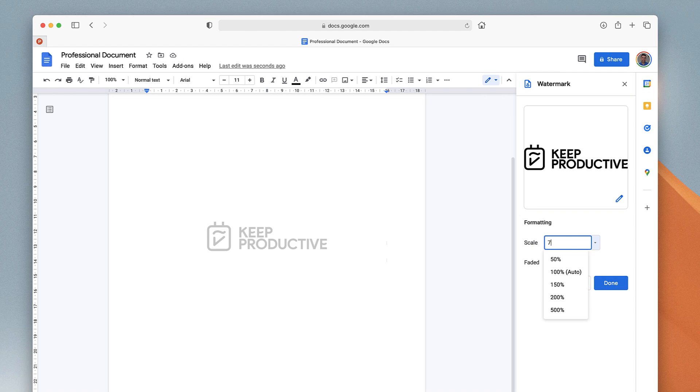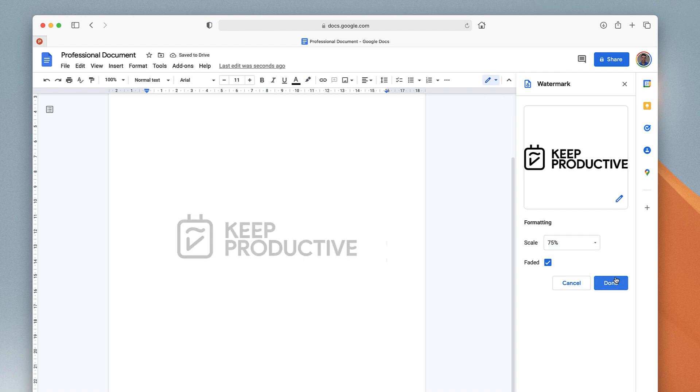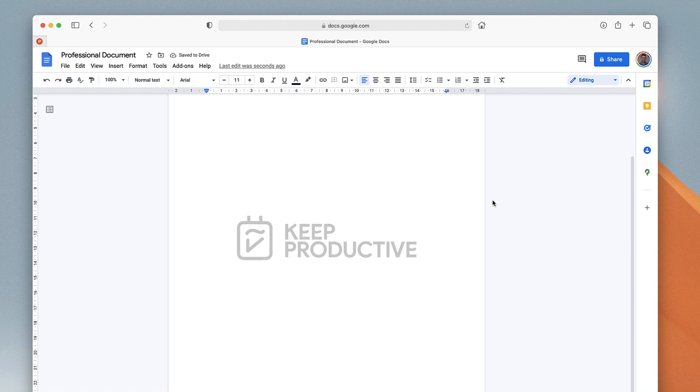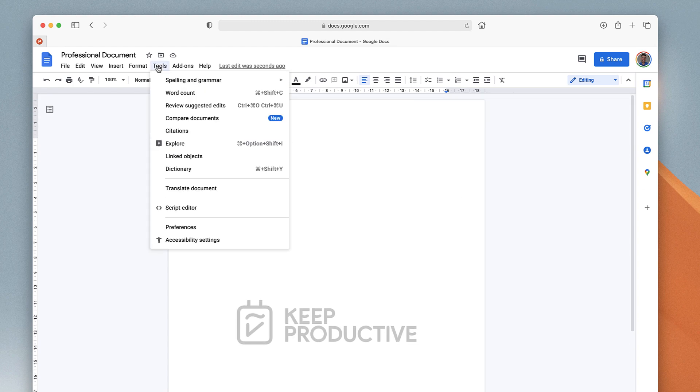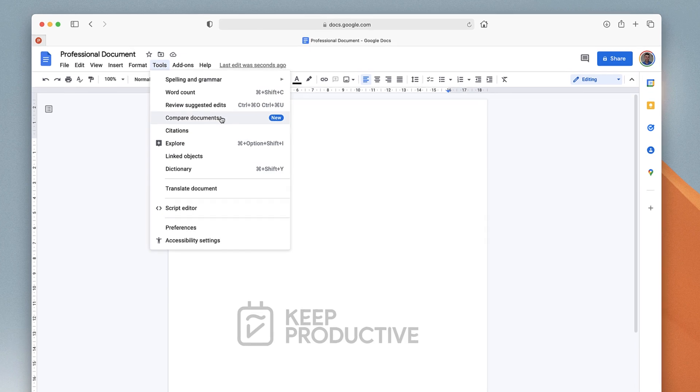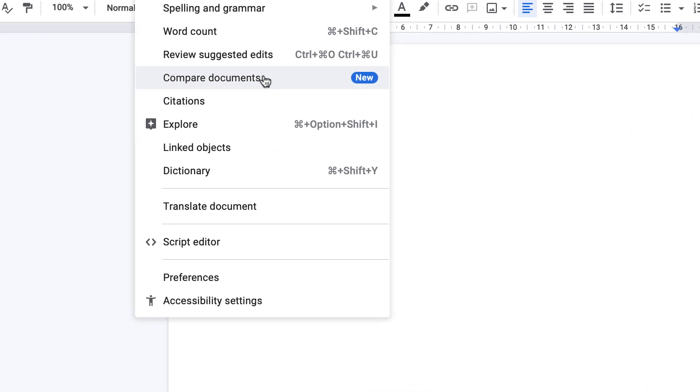Once I'm happy with that, I can press Done. As you can see, I can naturally interact with the document. Google also has released another feature more recently with Compare Documents, and there's a great video on YouTube which I'll link in the description below.